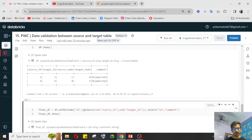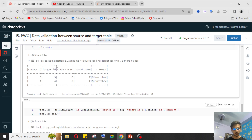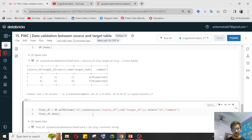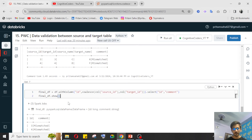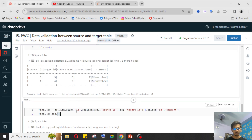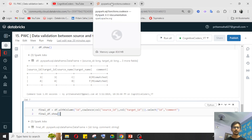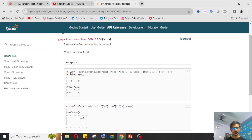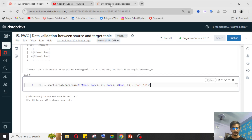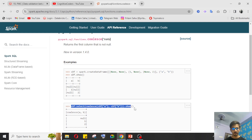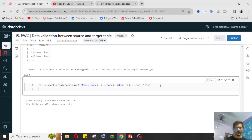By using coalesce, I'm reducing two columns into one, which also helps with performance. We're working with small data here, but in real time we process gigabytes of data, so this improves performance. Let me show you a quick live example to make the coalesce function clearer — there's nothing much rocket science to it.